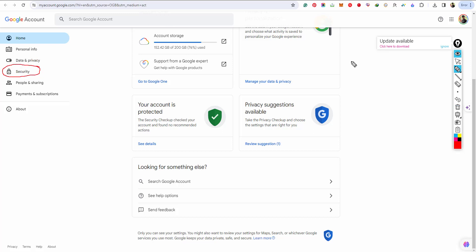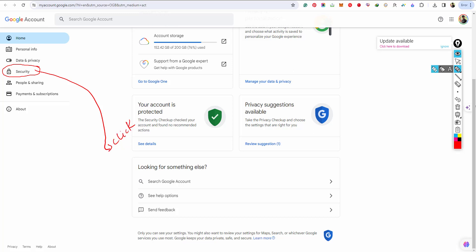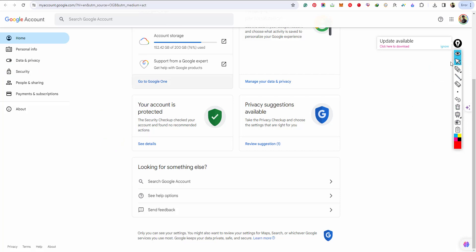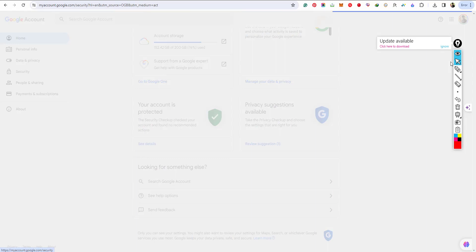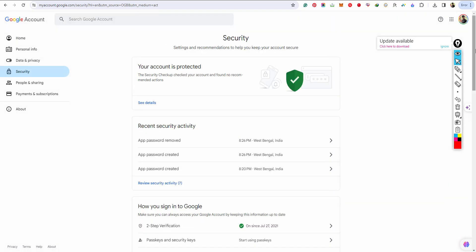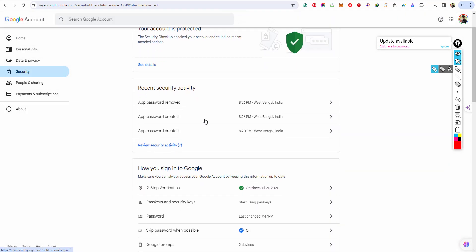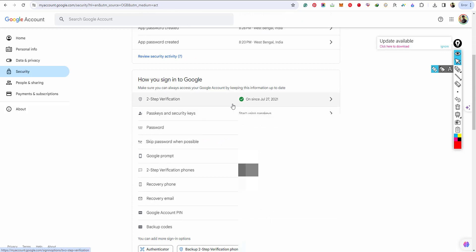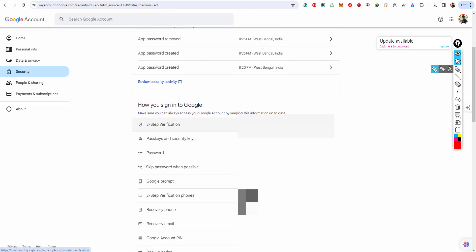Step 2: find the Security option — this is very important. Find your Security options and click on it. After clicking, you can see whether your two-step verification is on. If it is, that's fine.